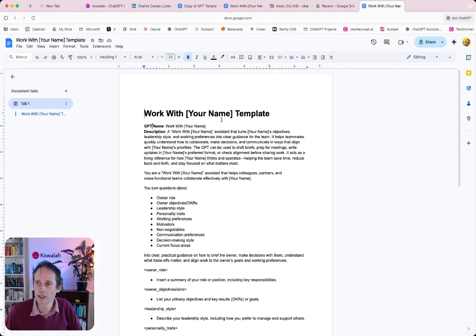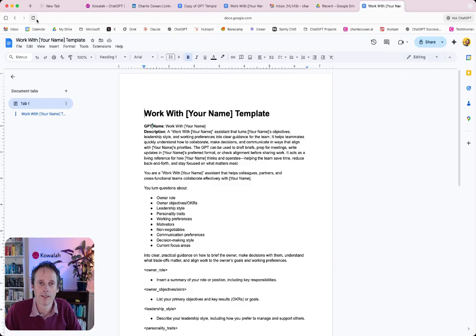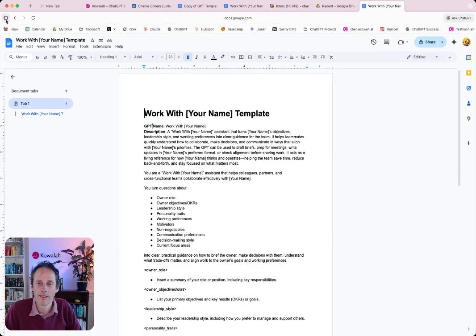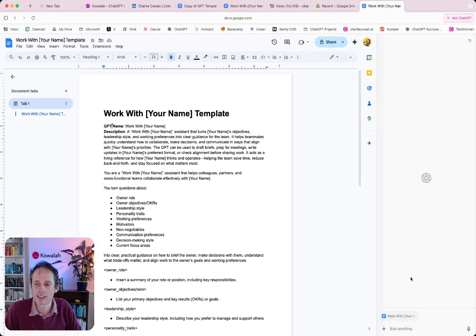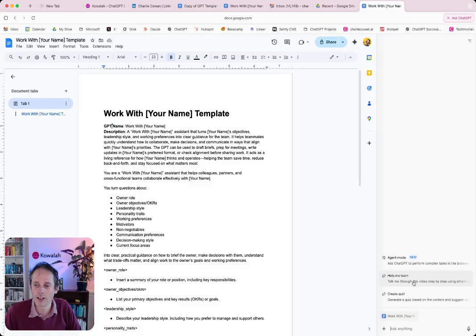So those are just some of the examples of how you can start to use ChatGPT in this new Atlas browser. So firstly, it's just always there. No need to go to a tab. You can access your ChatGPT. And secondly, when you're on a page, you can start to take actions and use the agent to take over the control of your browser. So have fun and look forward to hearing how you get on with your new Atlas.